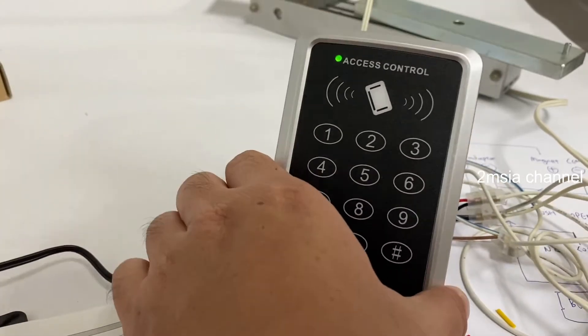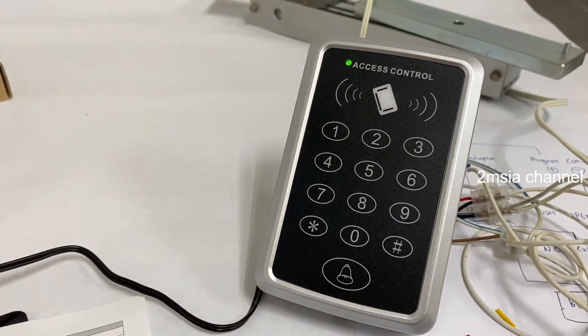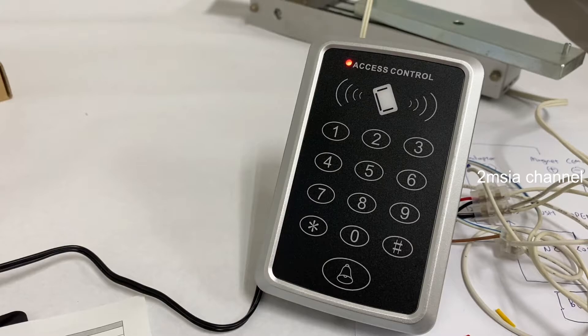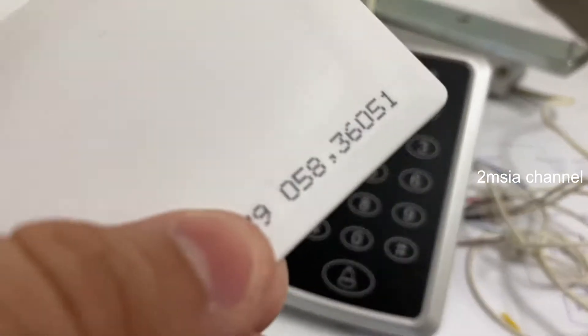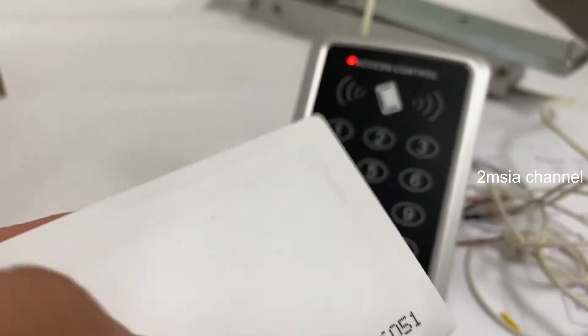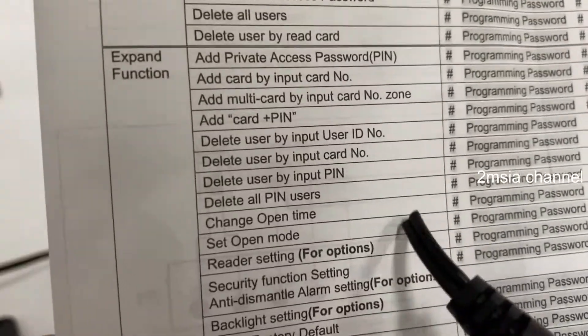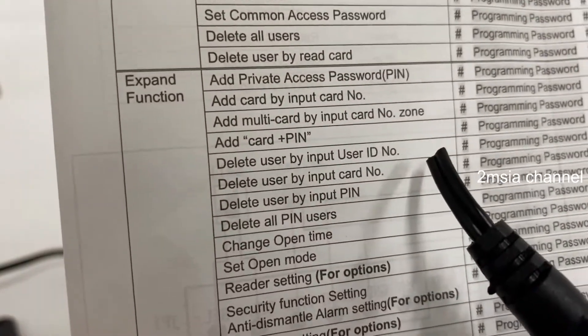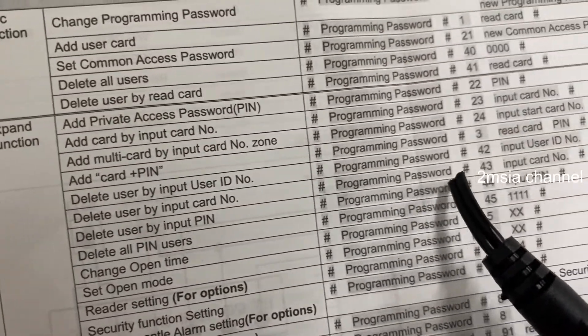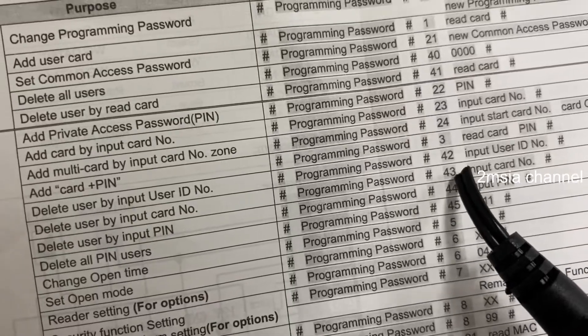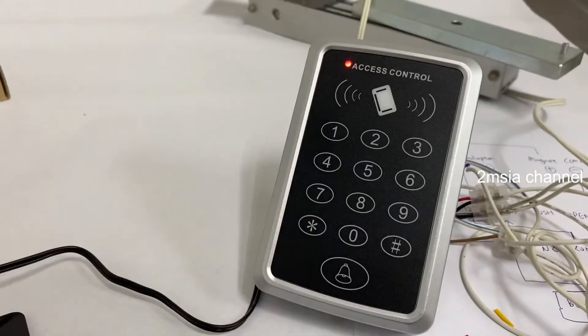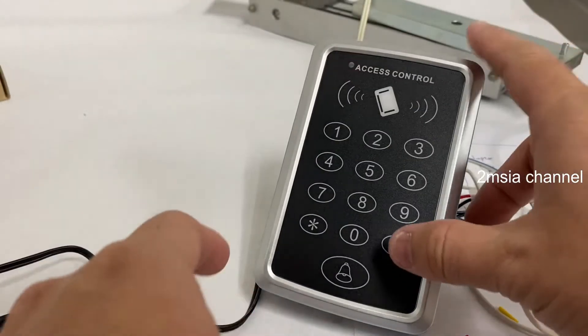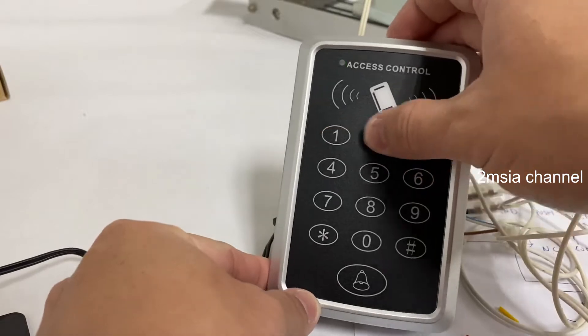Okay, so in terms of green light means can be used. So if I want to delete the card by using a number, you can refer over here. Edit the card by using input card number. The program is 43.